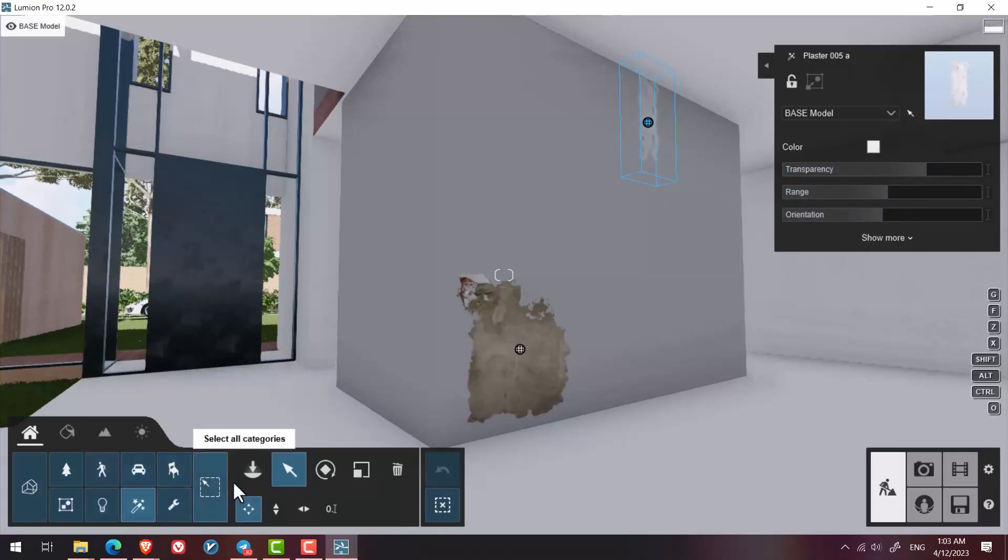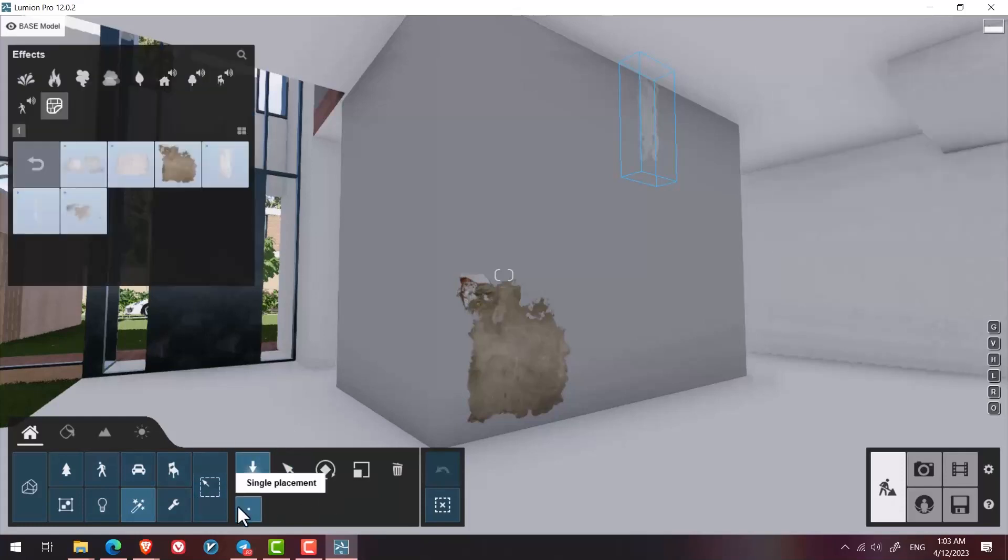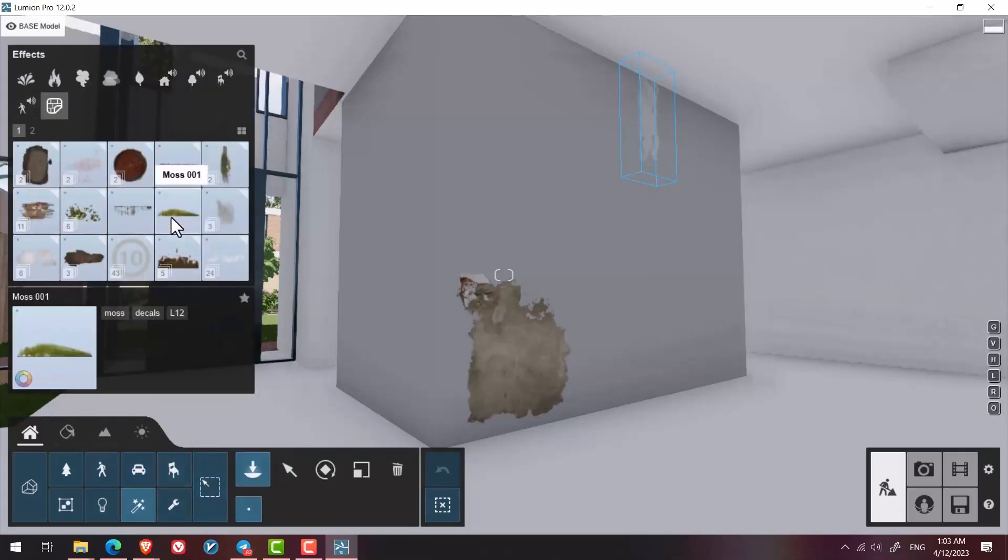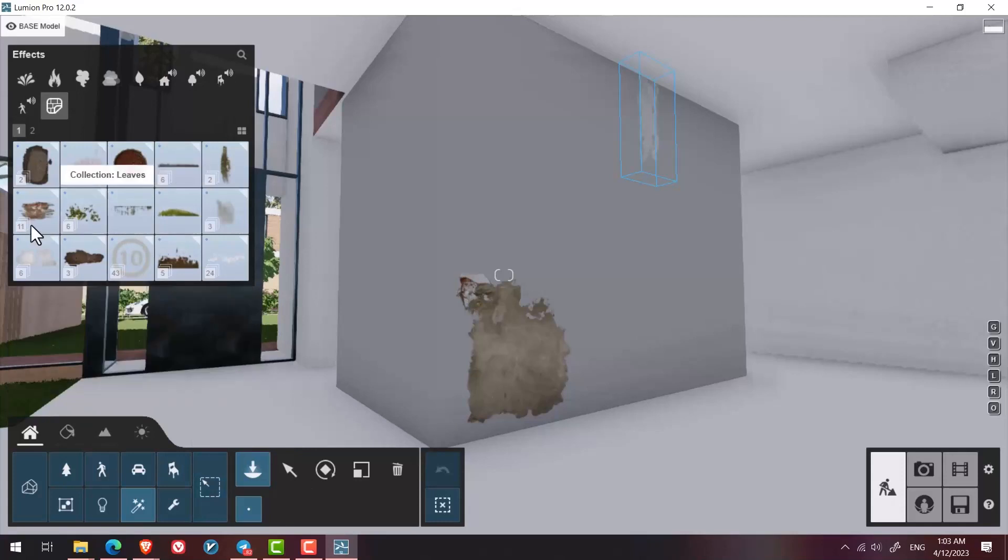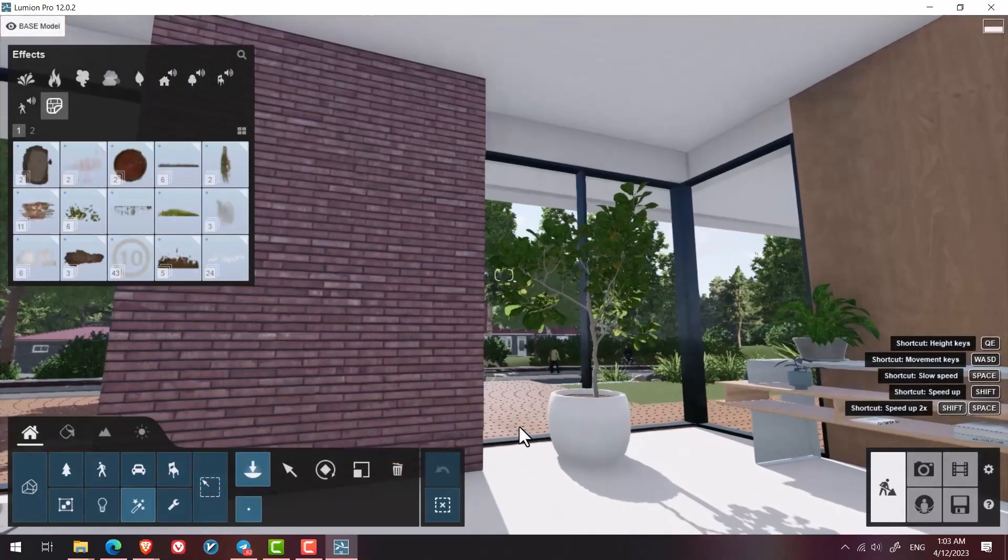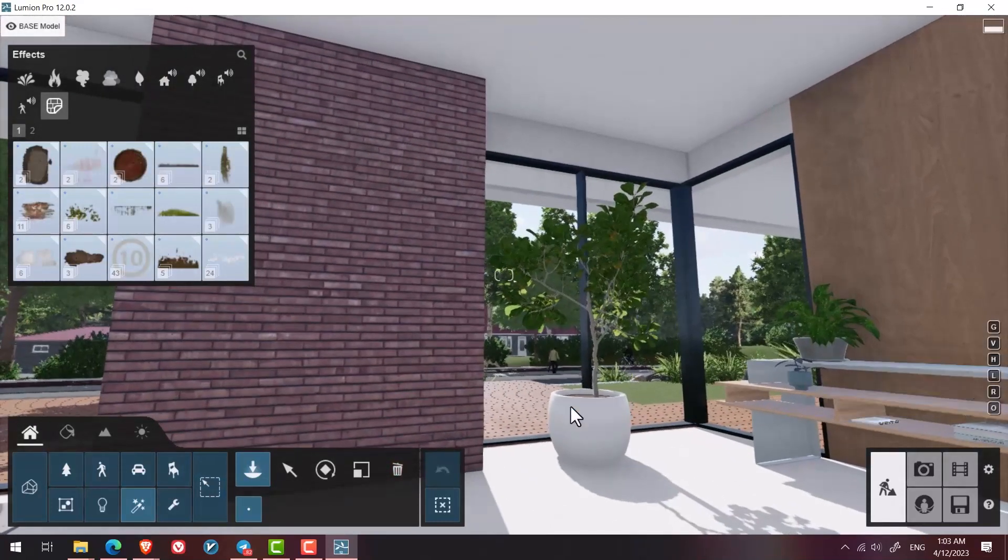So in the effects section and decals collection, we can add details to make the render more realistic.